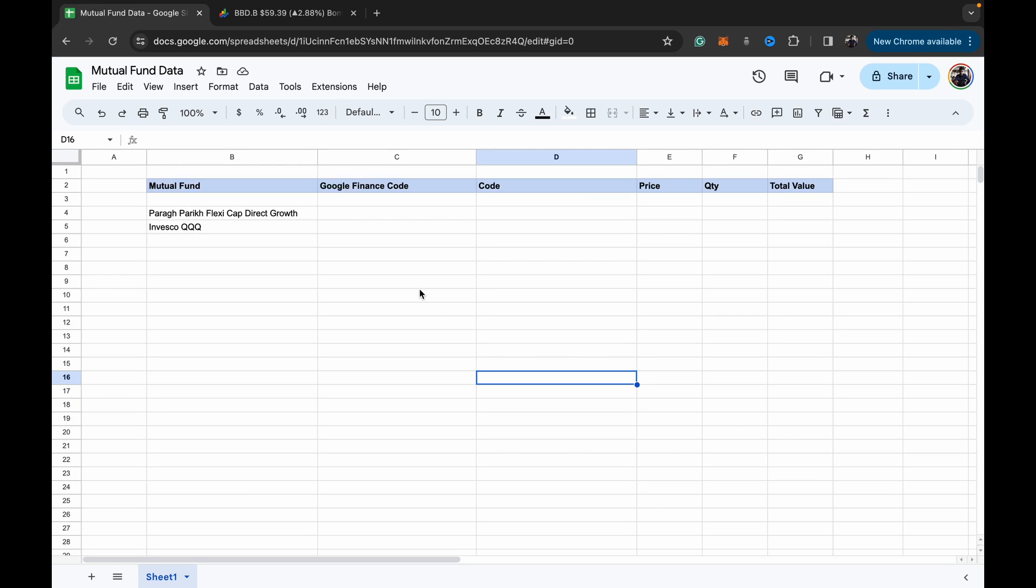Hey guys, welcome back to Data with Dominic. A bit of a different one for you today. We're going to be looking at how to get mutual fund prices, like Indian mutual funds or American ETF prices, quickly into your Google Sheets.